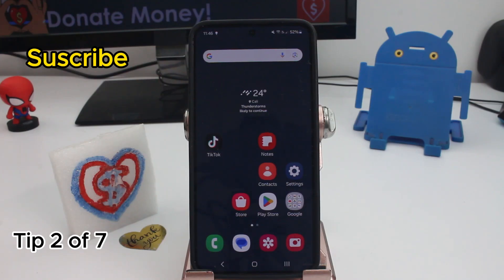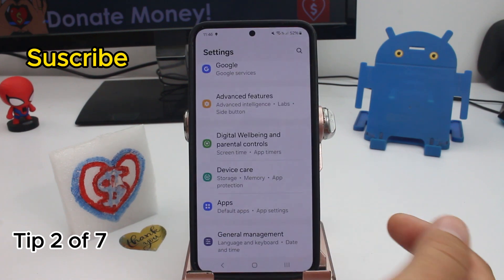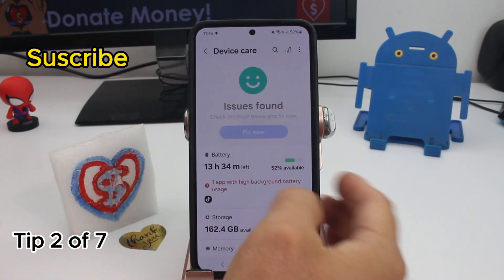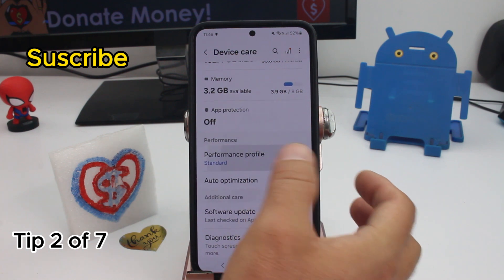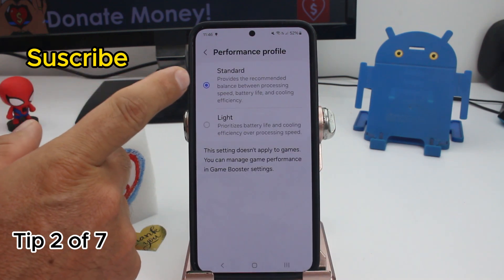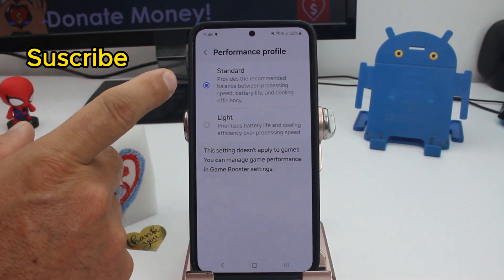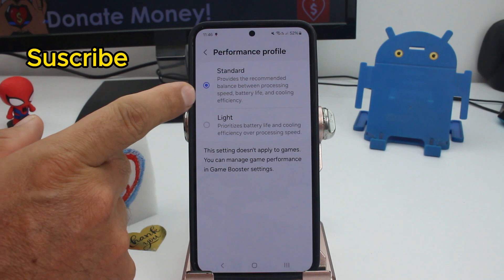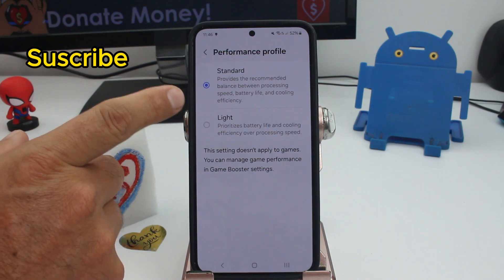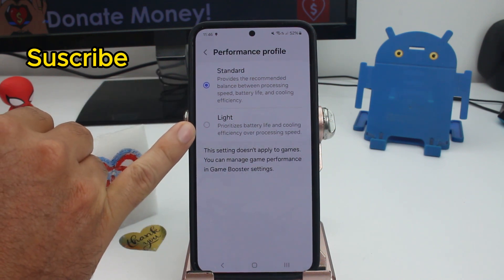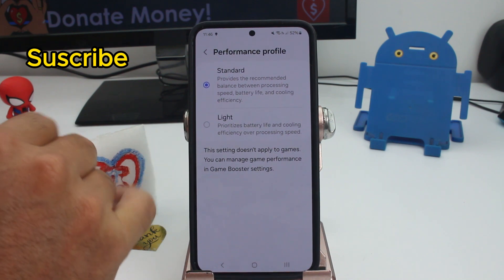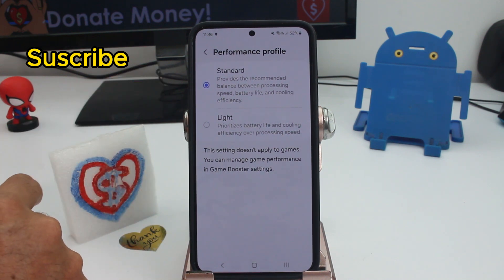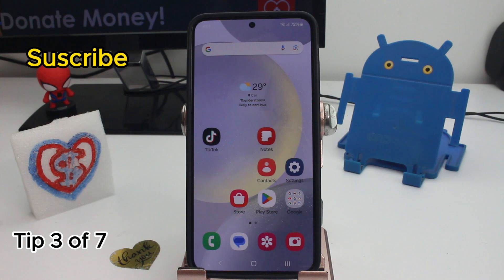To change the performance of your phone to have more battery life, go to Settings and find Device Care. Go down and find the option called Performance Profile. By default you may be in Standard — the recommended balance of processing speed, battery life, and cooling. If you set it to Light, it prioritizes battery life and cooling efficiency, giving you more battery use all day.